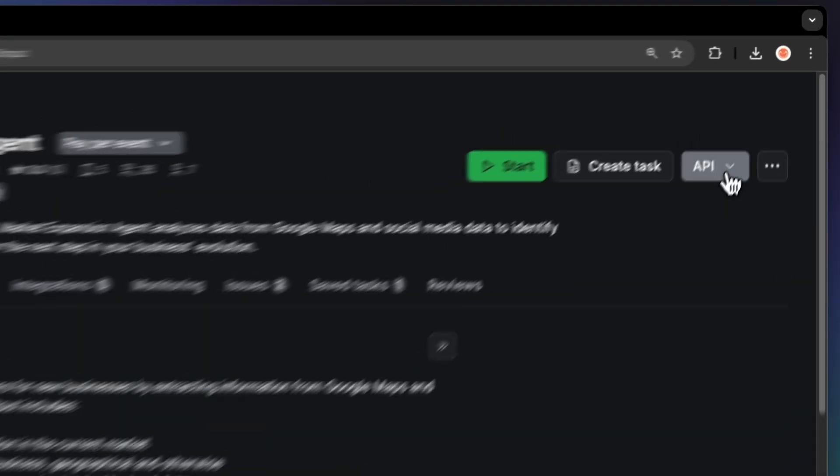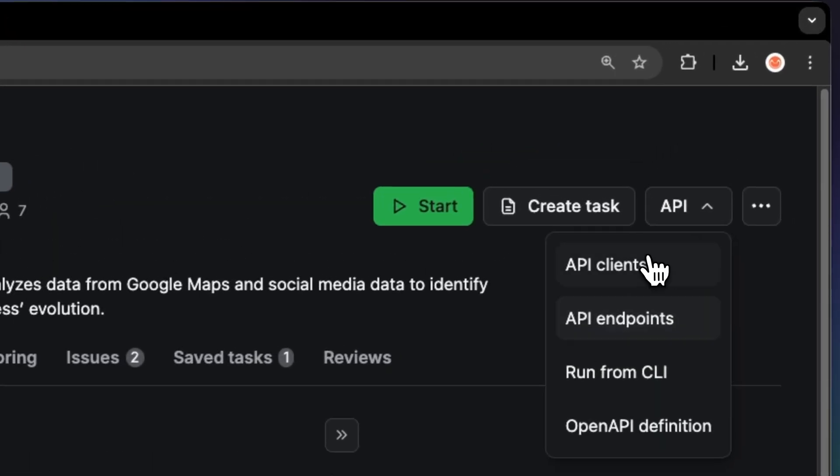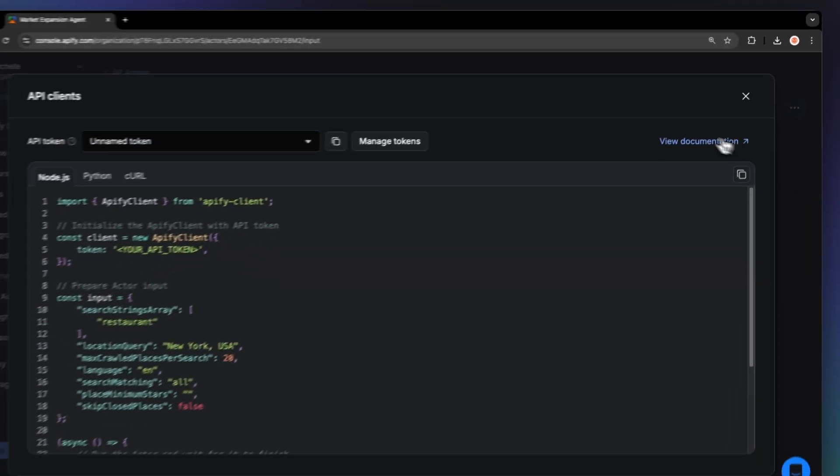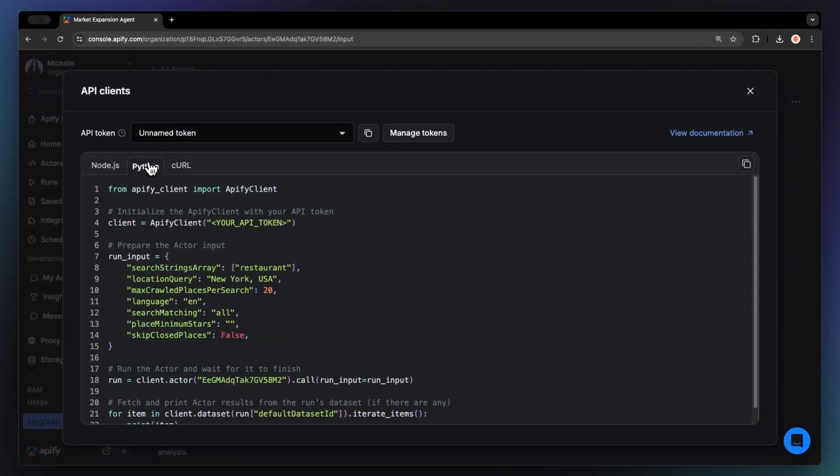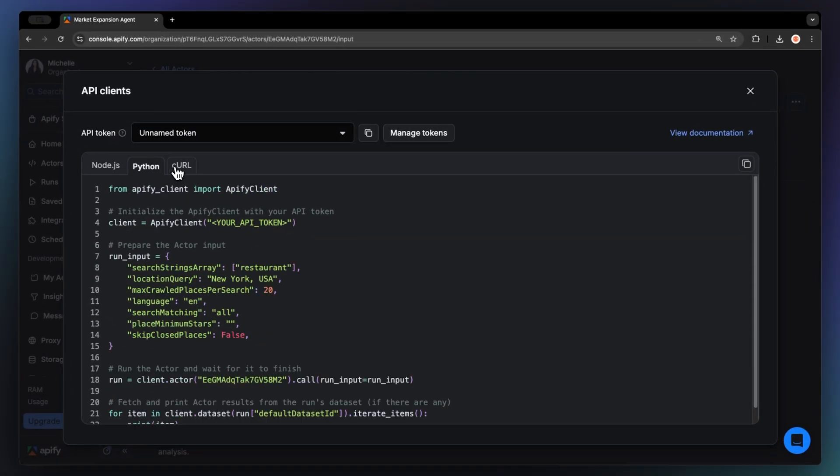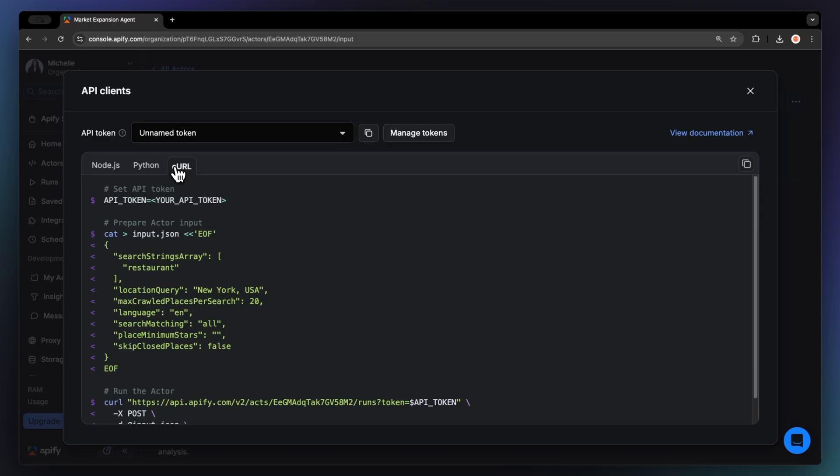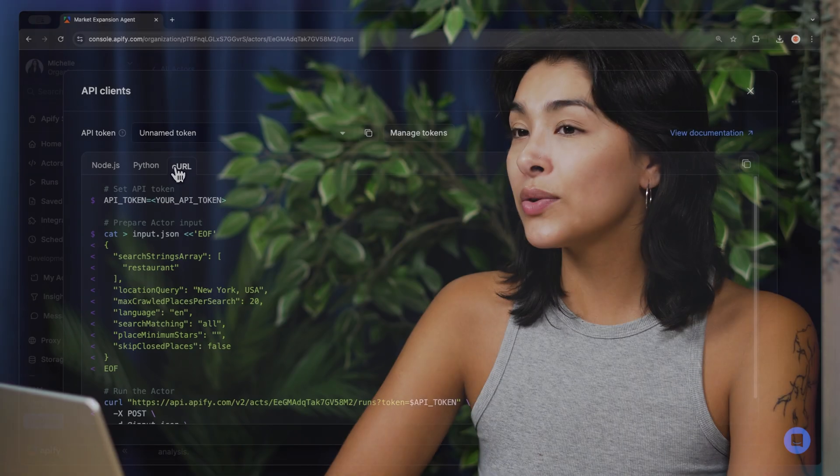You can also run this scraper locally via API. You can find the code in Node.js, Python, or Curl in the API drop-down menu in the top right corner. To learn more about retrieving data programmatically, check out our video on the subject.